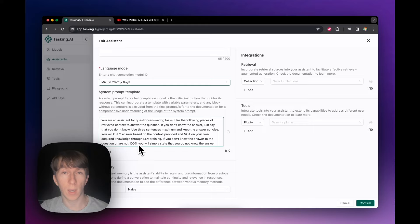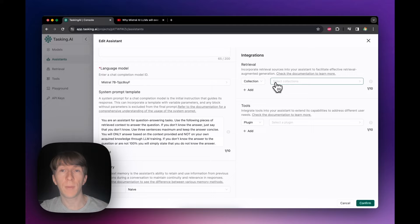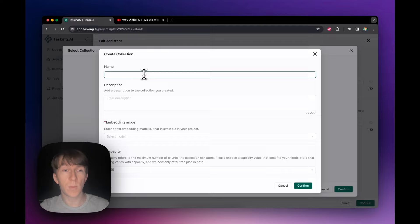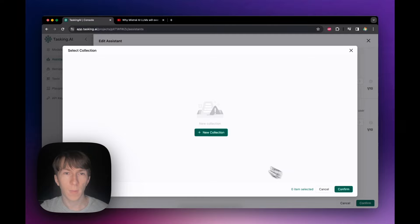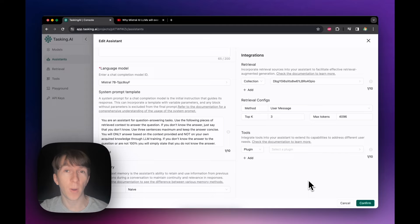I go to the retrieval part. I need to select a collection, but I don't have one yet, so I click new collection and name it Dona's YouTube Channel Transcripts. I select the embedding model — Mistral Embed. I confirm, then confirm again. Now I select my collection, but first I need to add data to it.